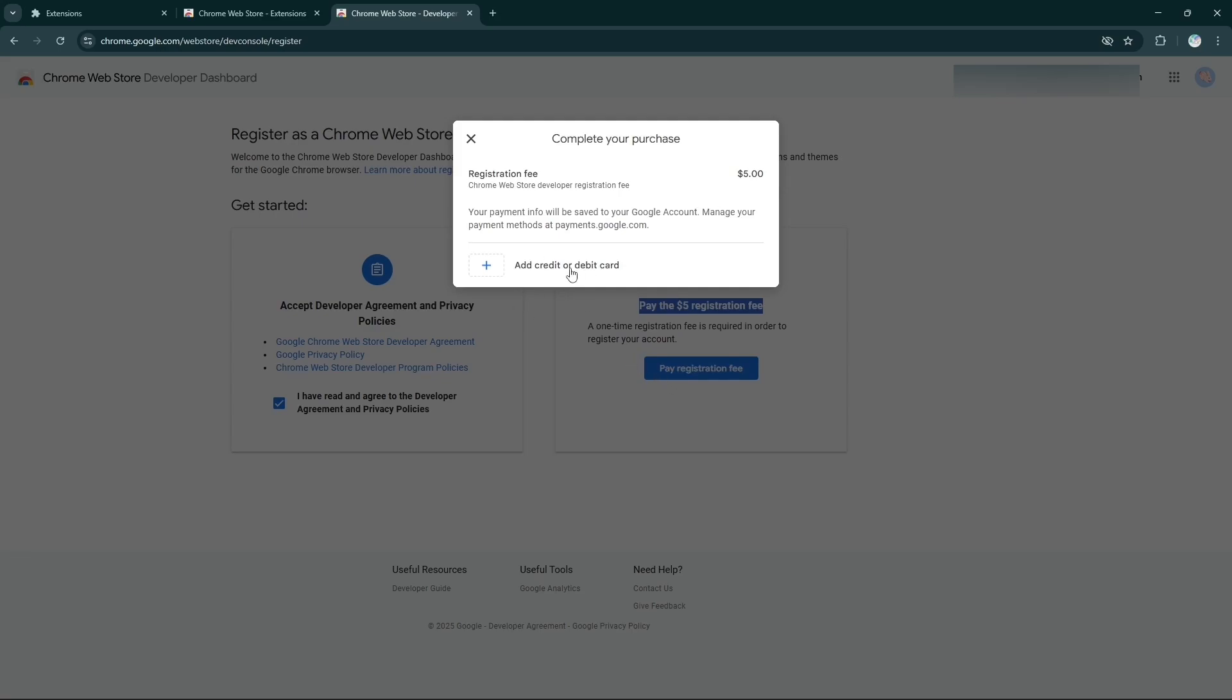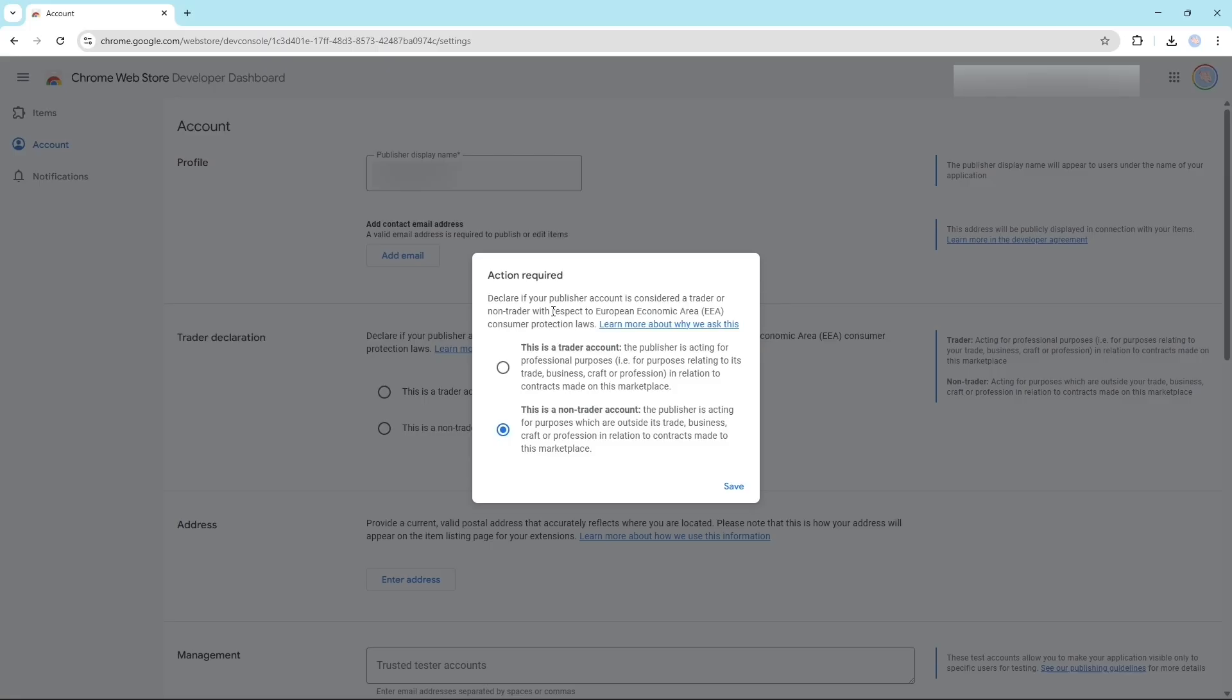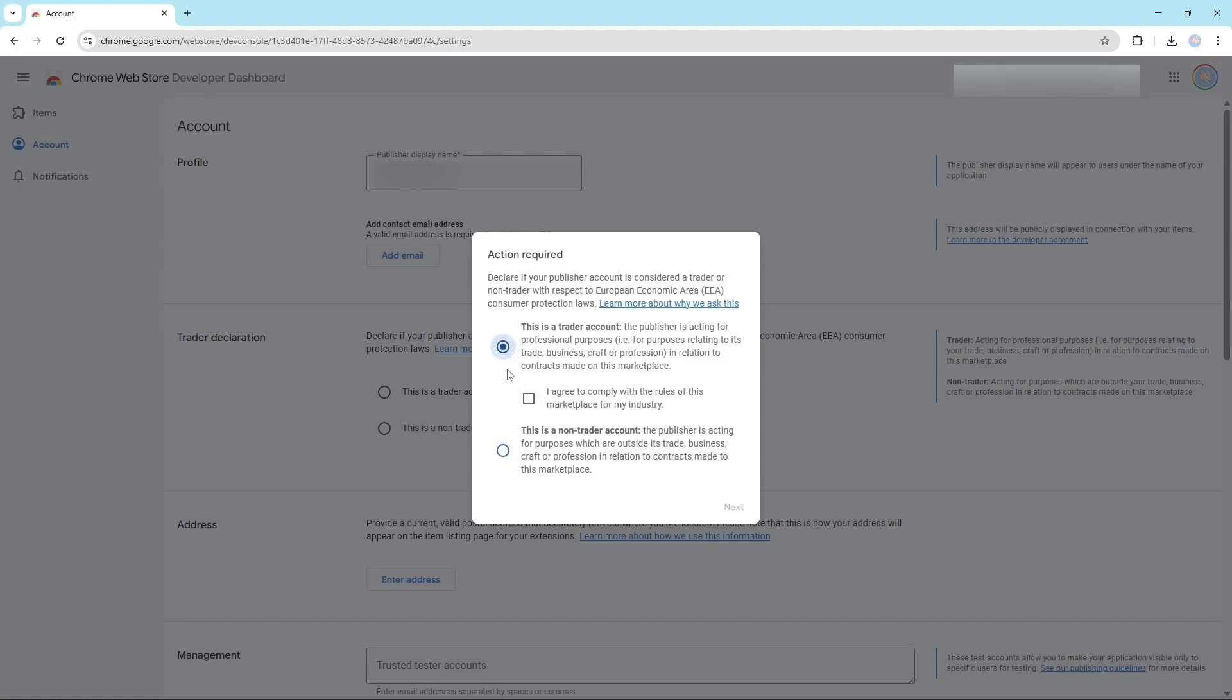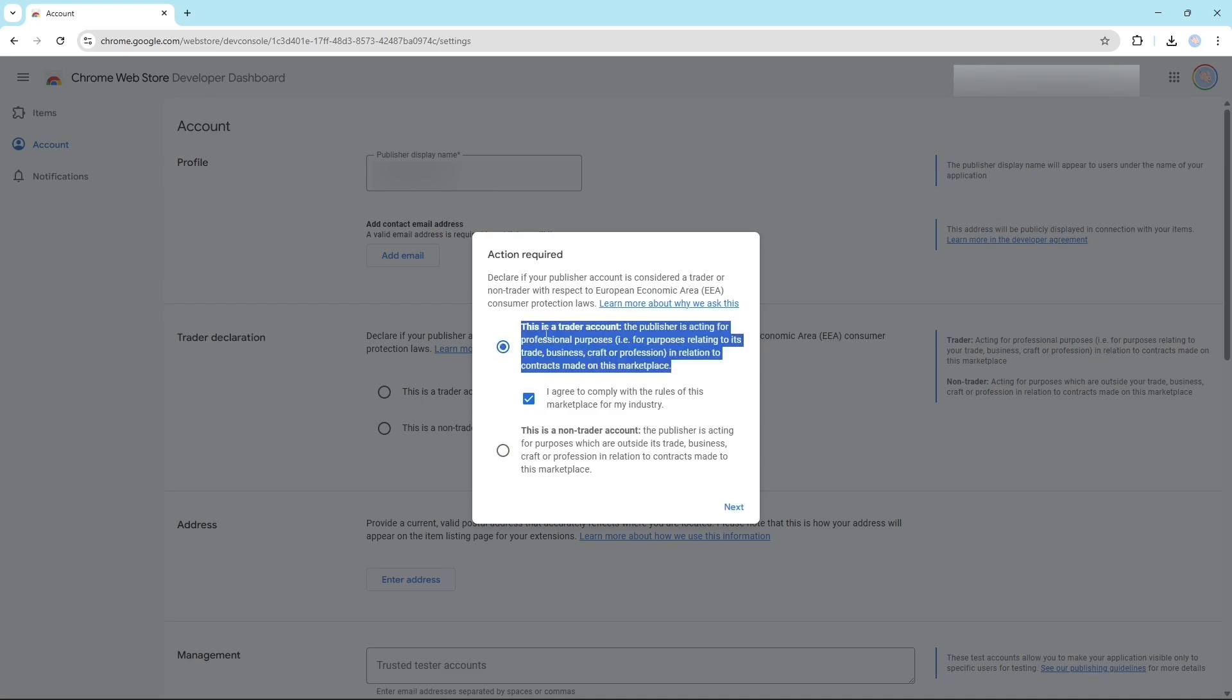Now make the payment. After the payment is successfully done you will get this. What you have to select is you have to select this. If you select this then this means that this is a trader account.